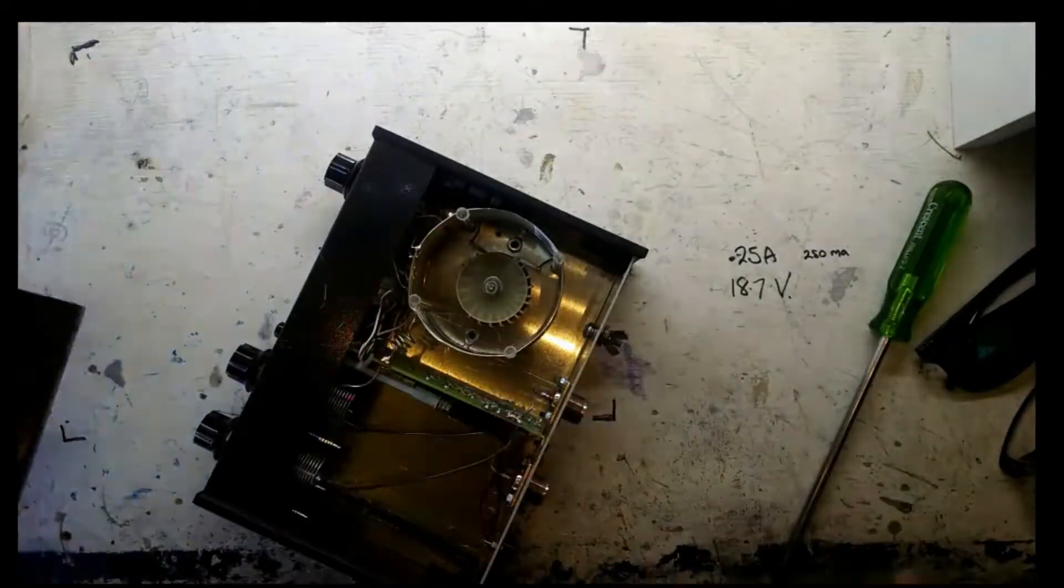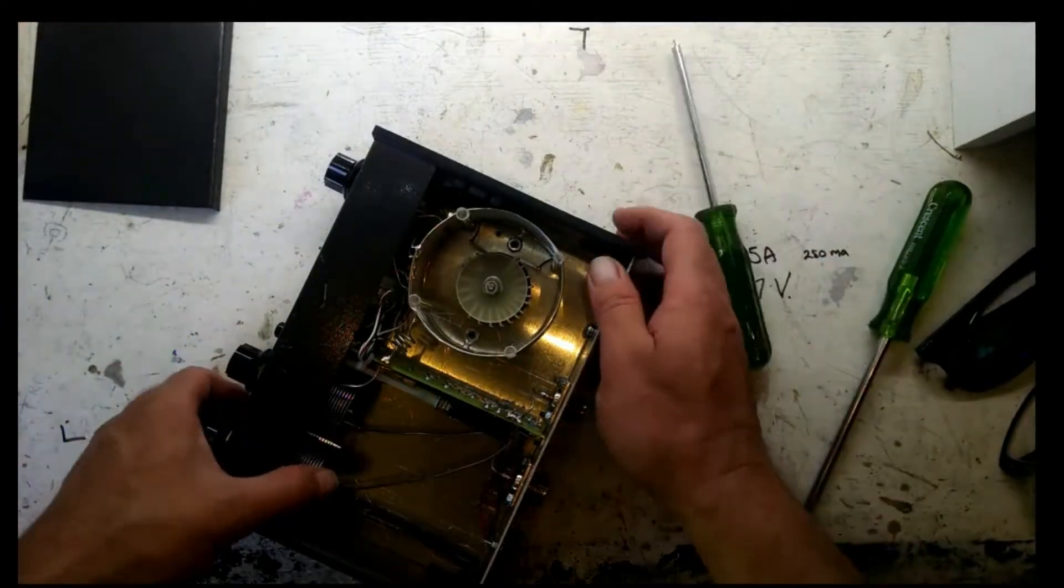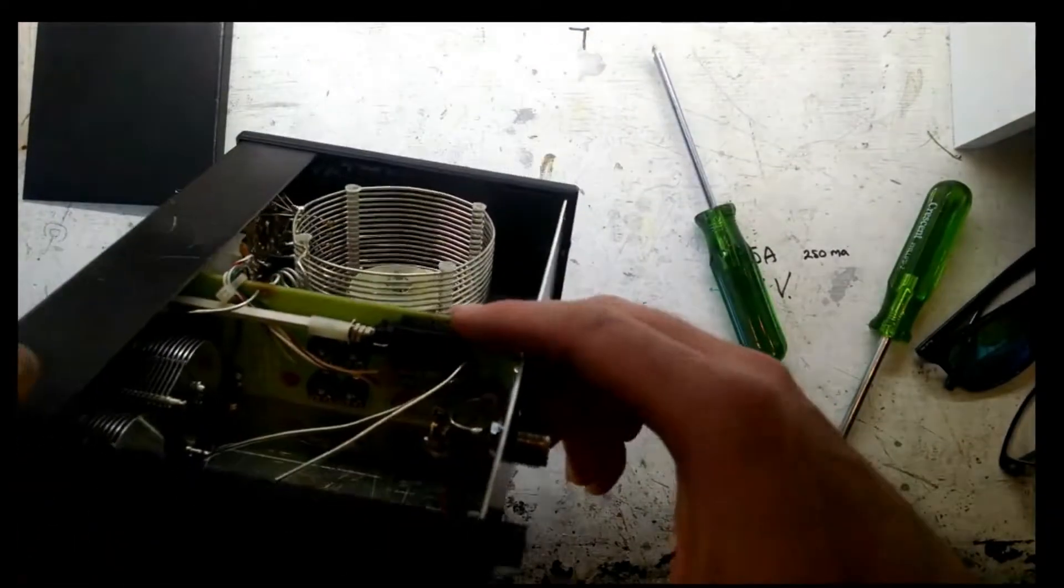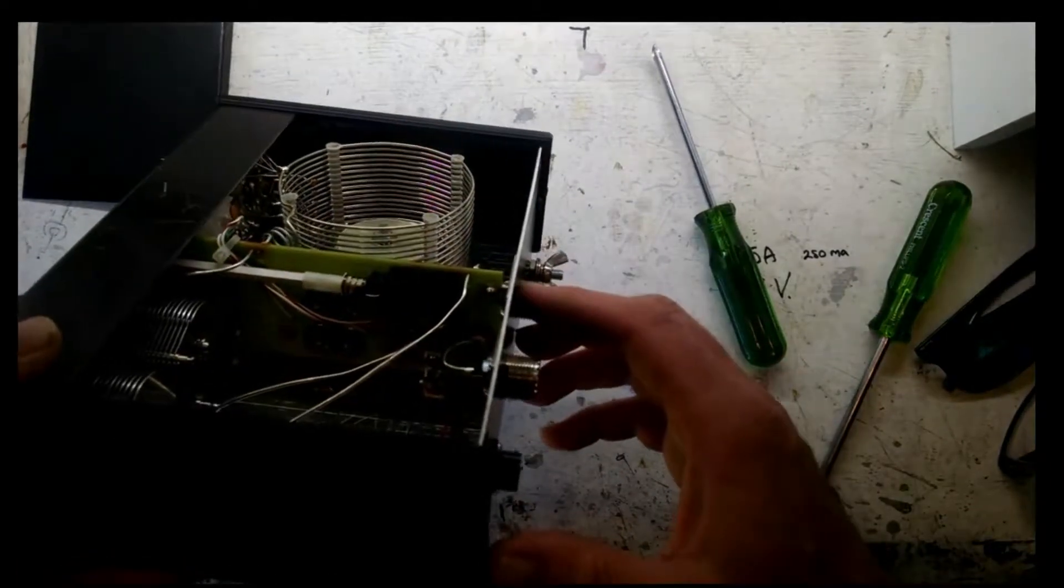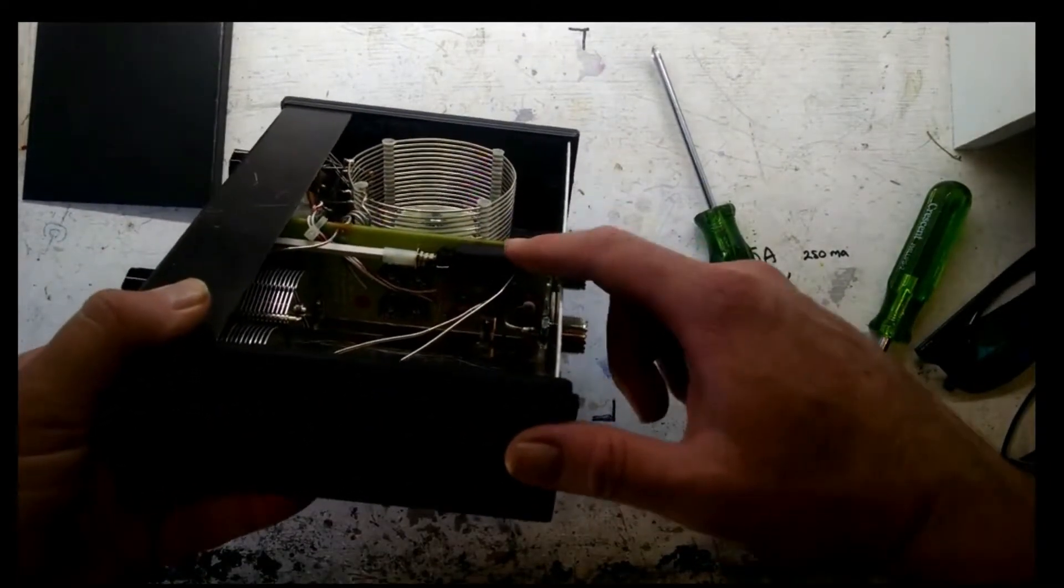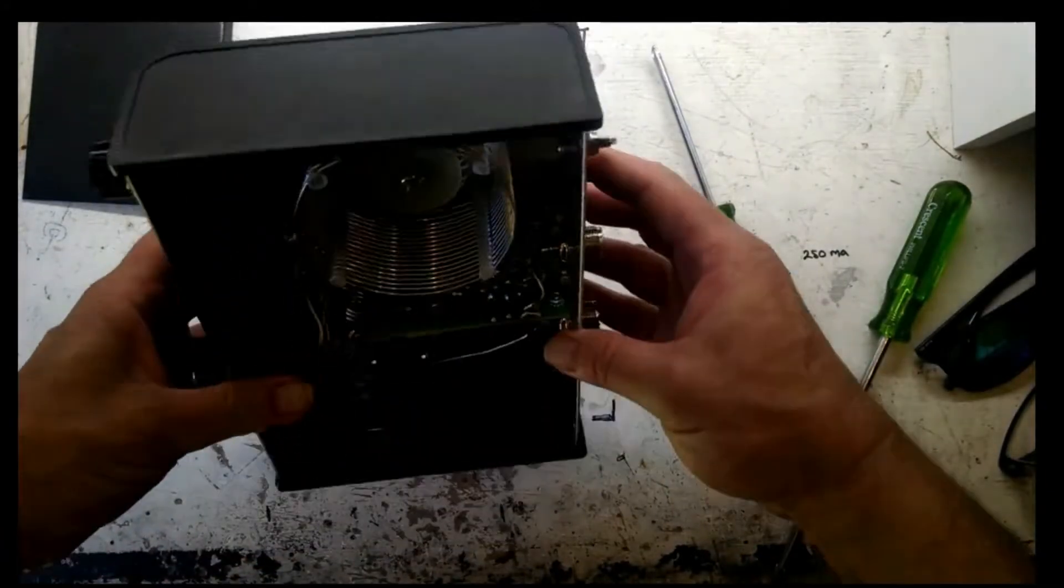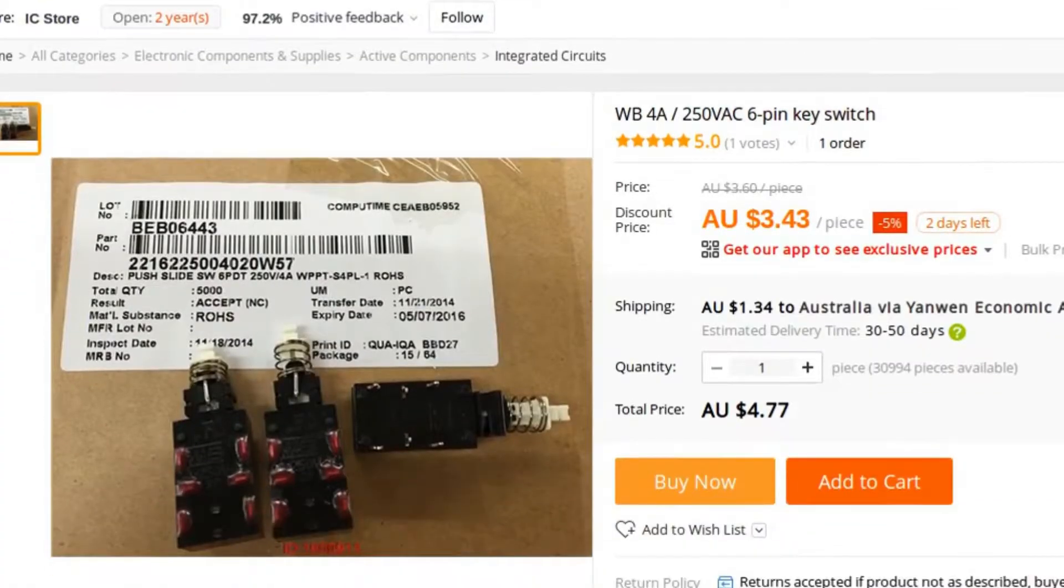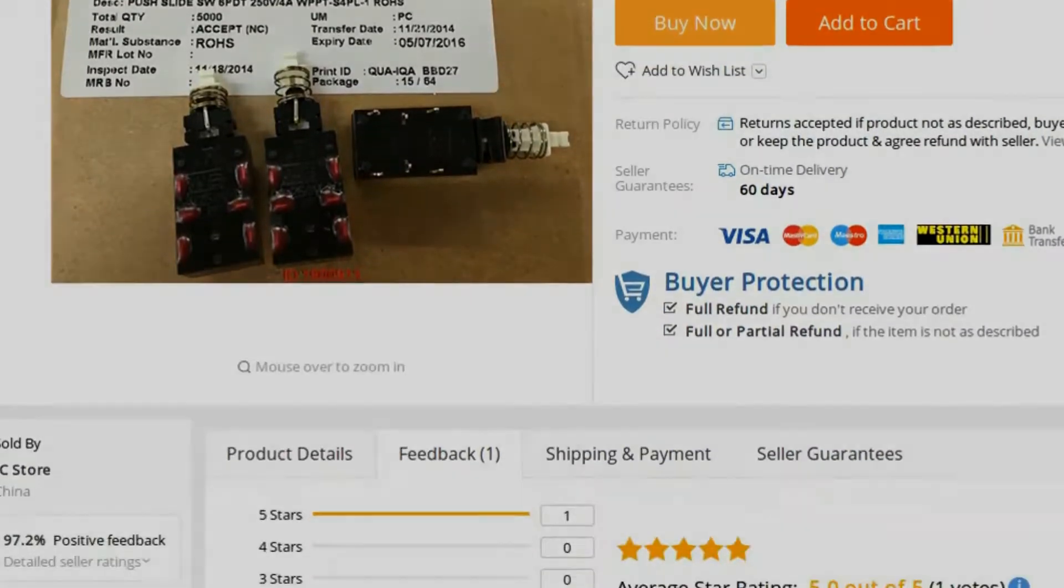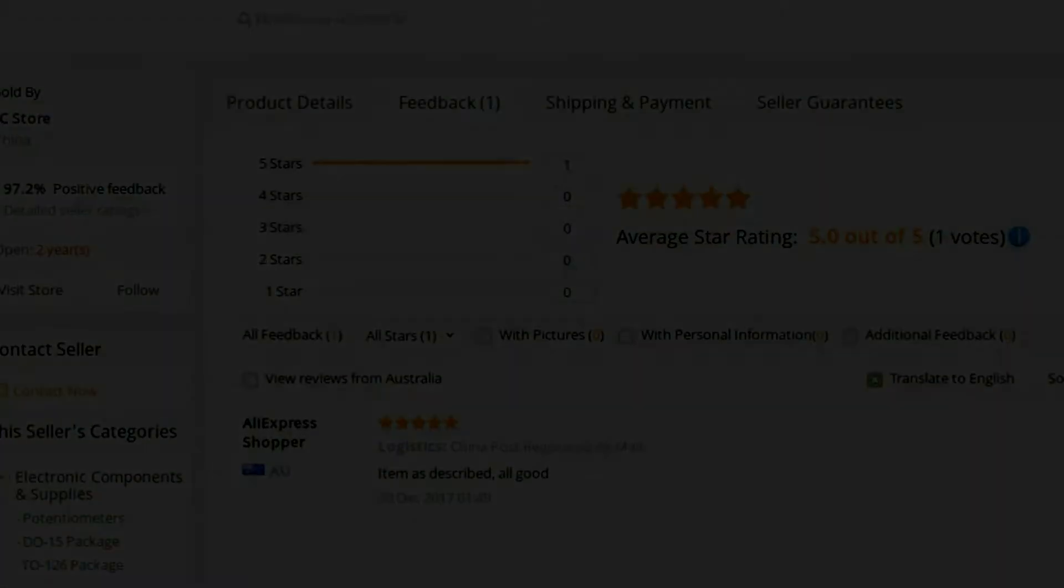My first thought was to contact the manufacturer MFJ to see if I could purchase a replacement, but instead I tried to source one directly. There was no equivalent on eBay, however a close match turned up on AliExpress. I ordered two so that I'd have a spare in the future if I needed it. I'll leave a link to the replacement below.